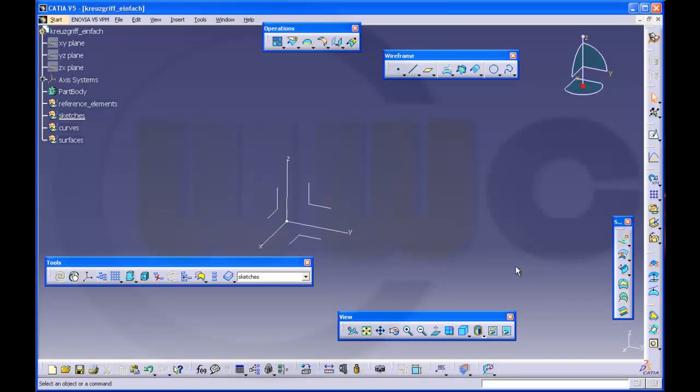Hello, welcome to another CATIA V5 video tutorial. This time I want to show you a very simple approach to the Groid's Griff I did before. Just two sketches should do the trick.